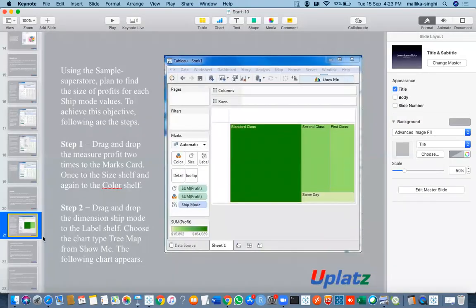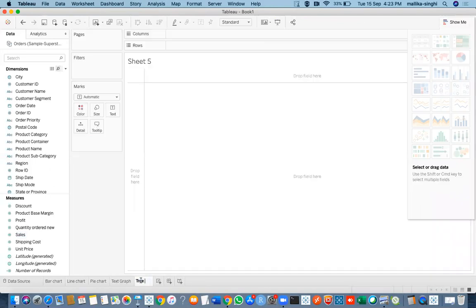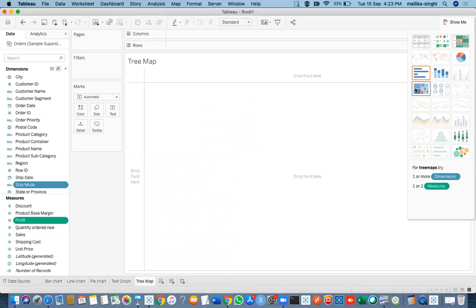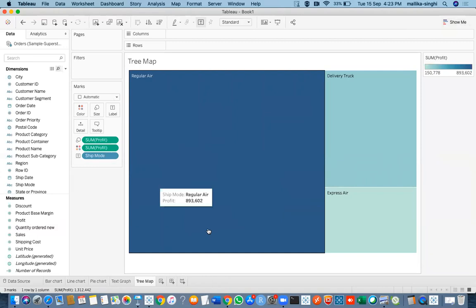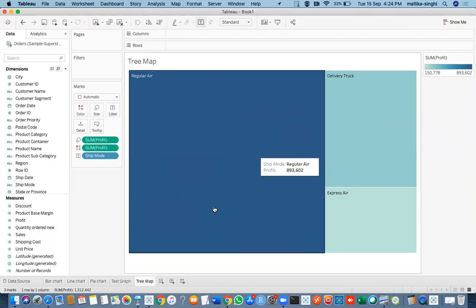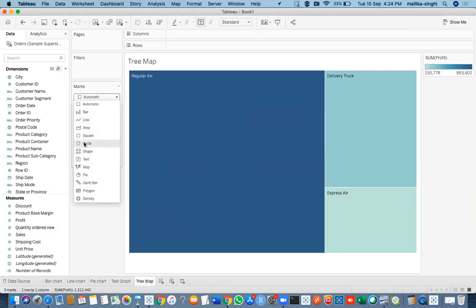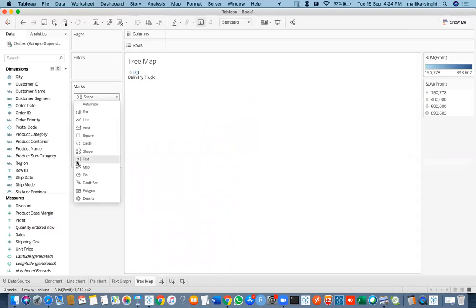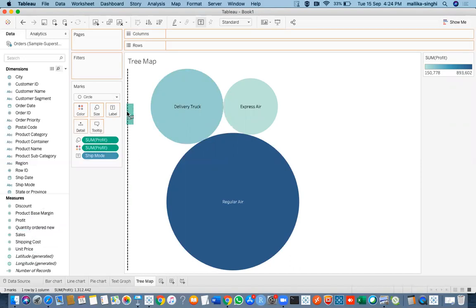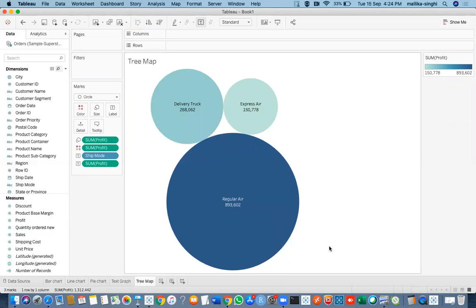Then comes the tree map. Let us see ship mode wise profit — I'll take ship mode and select profit, then go for tree maps. This is how the ship mode tree map looks: the size and color of the rectangular boxes represent the sum of profit for each ship mode. You can also change the shape to circles or whatever shape you want. You can remove or add text, and even print the profit inside the circle below the ship mode value.